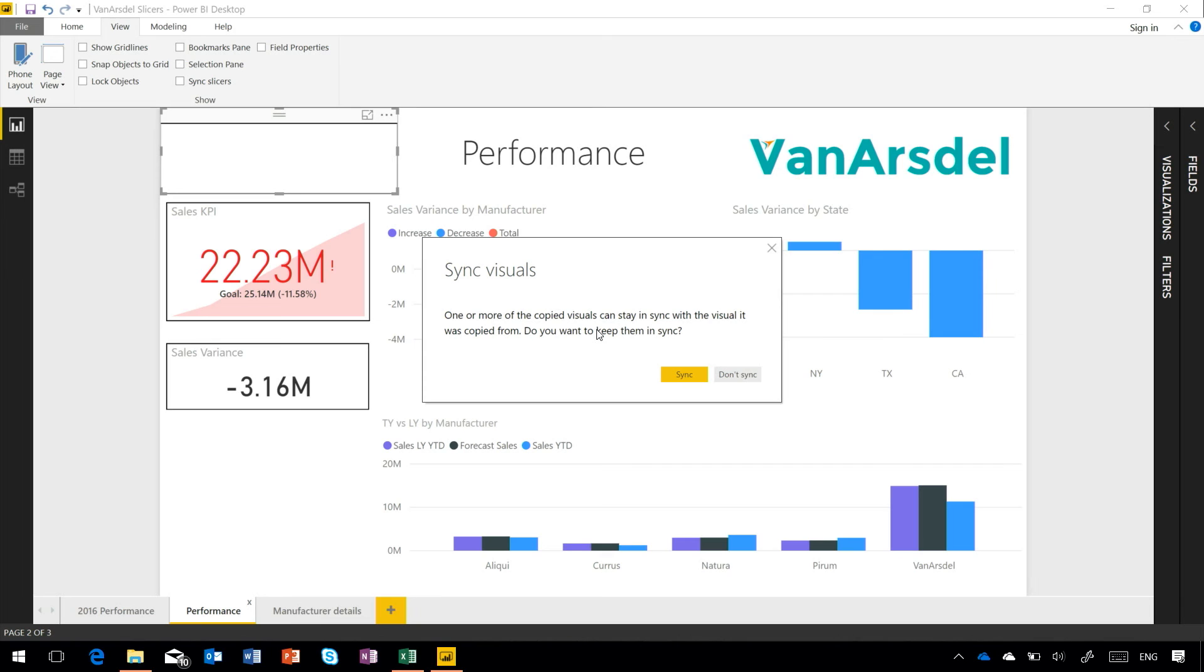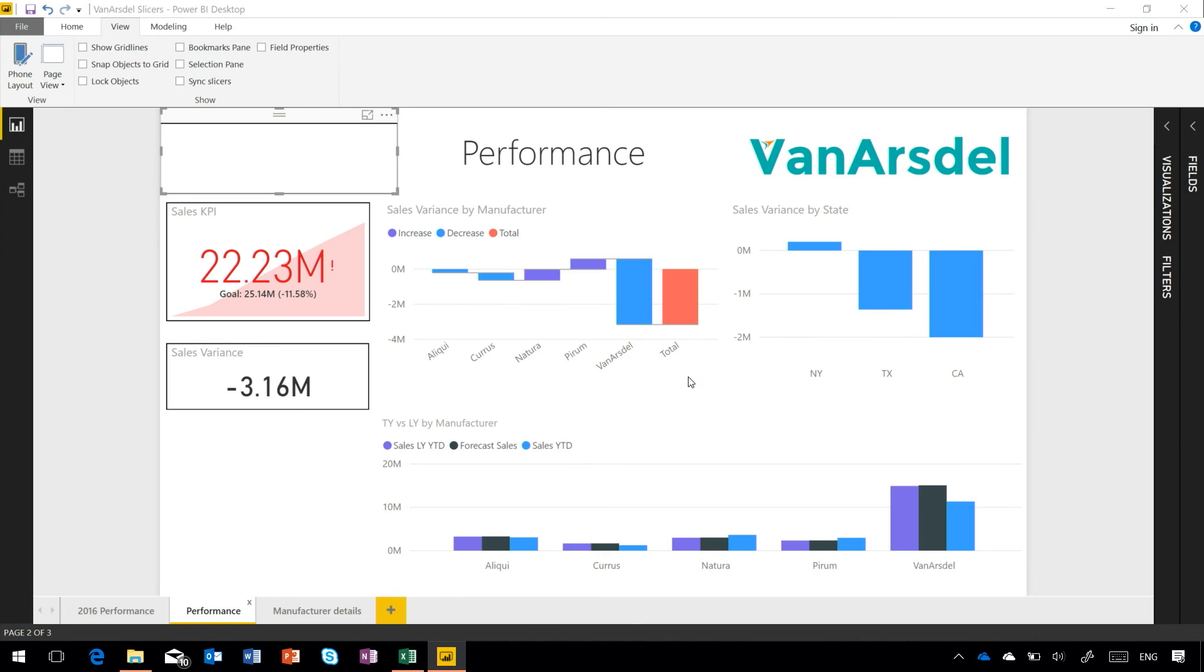What it means is that any selections I make in one of these slicers will automatically get applied to the other ones. So I hit sync and you'll see the slicer gets created with that selection already chosen.